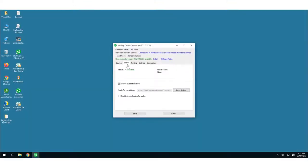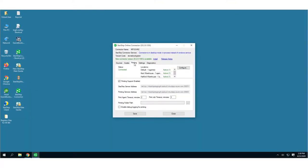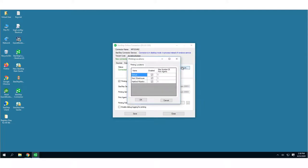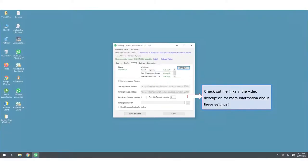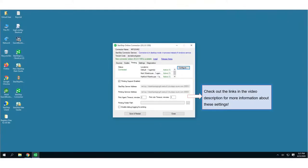Under Printing, make sure that the Printing Enabled checkbox is checked. You can set the max number of print agents for each location using this Connector. There are also printing values you can configure.